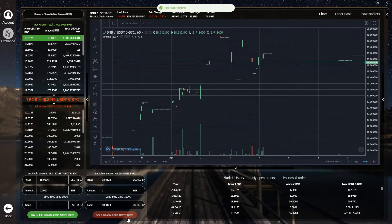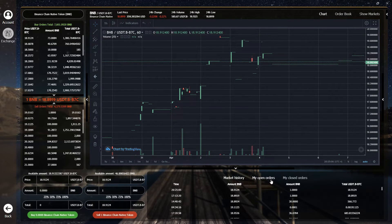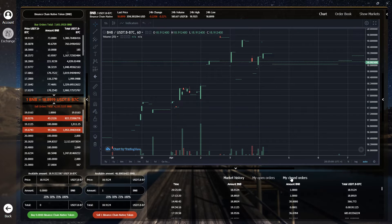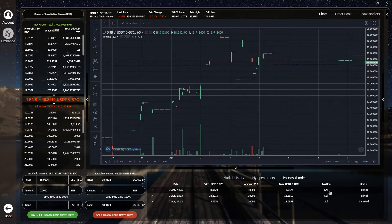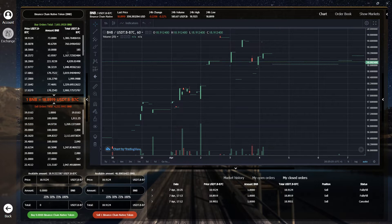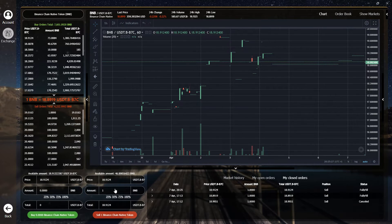To verify that the trade has completed, click on my closed orders and the trade will appear here. You can also verify the trade in your portfolio window.